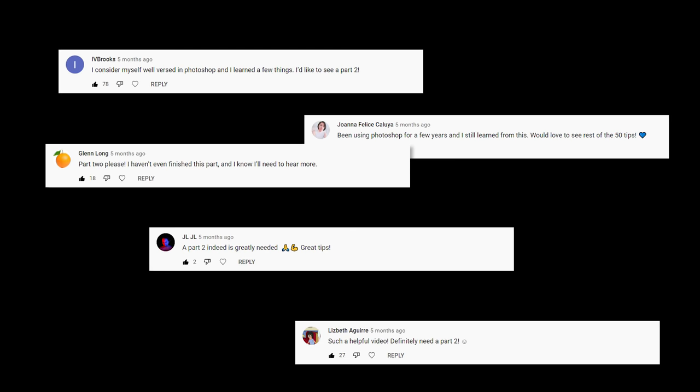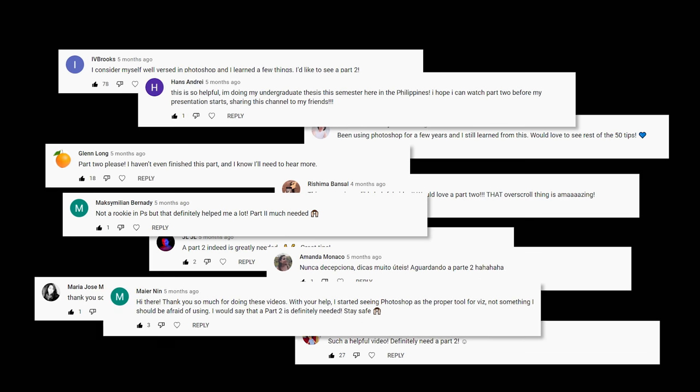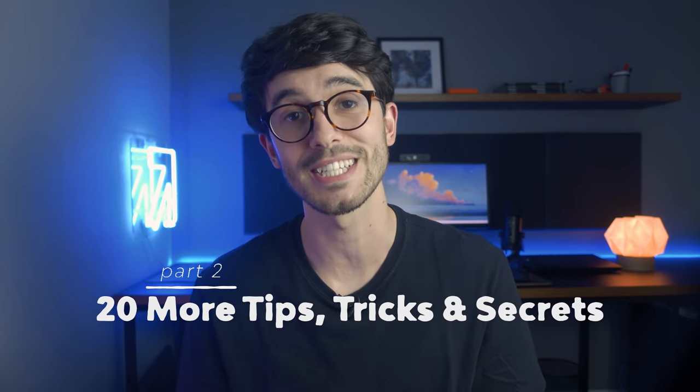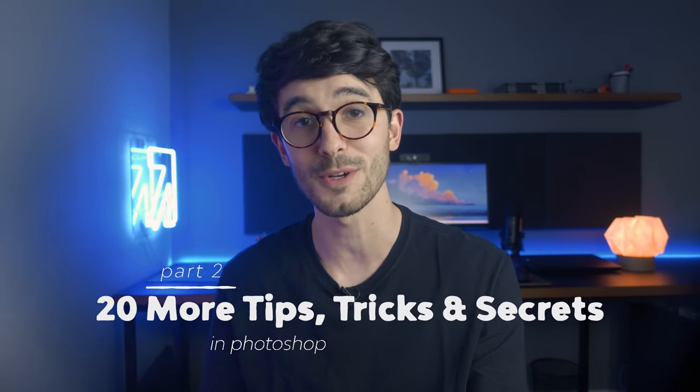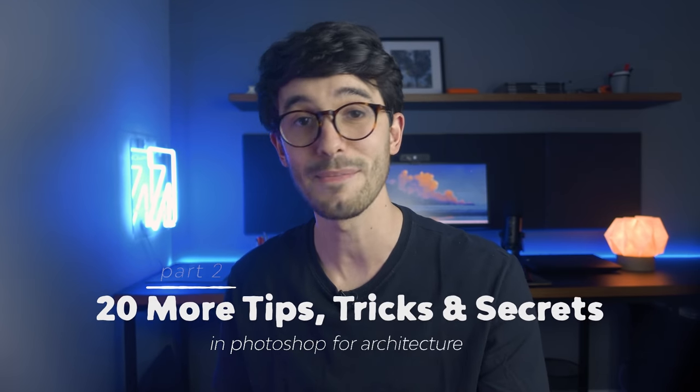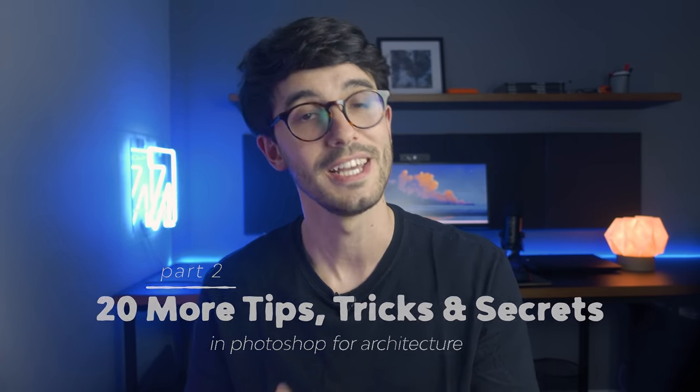Due to the success of the first video and the fact that you guys really insisted on part 2, here we go, 20 more tips, tricks and secrets in Photoshop for architecture. And same thing as before, even if you consider yourself an advanced user, I'm pretty sure you'll get some value out of this video. Alright, let's dive straight into the list.